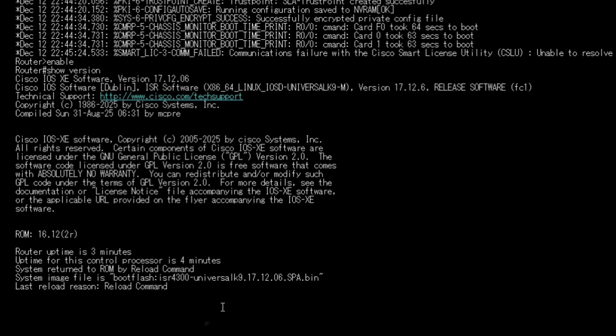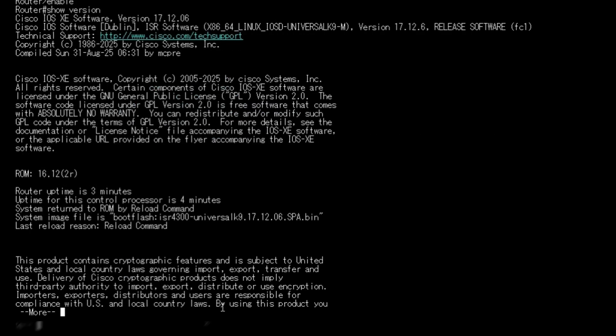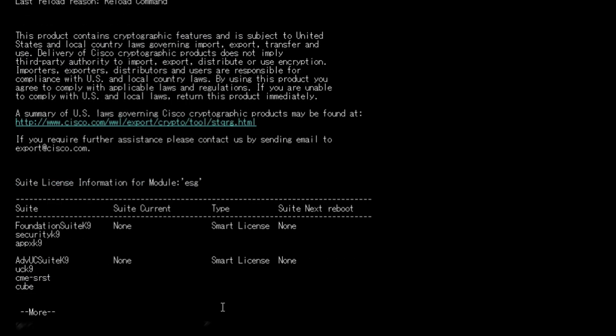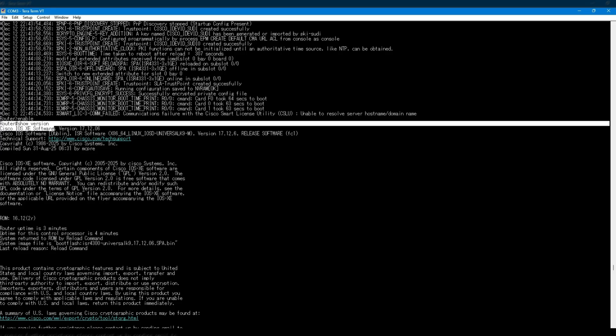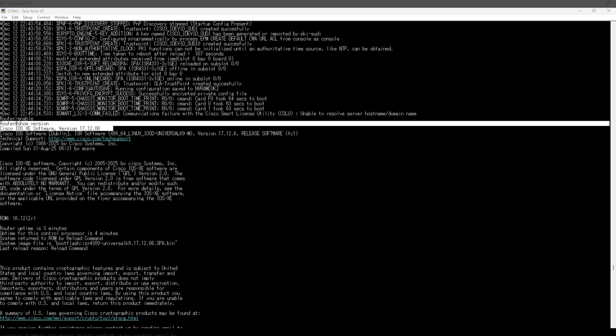Once the router comes back online, we verify the upgrade. I run show version. Here you can see the router is now running iOS XE version 17.12.06. That confirms the upgrade was completed successfully.